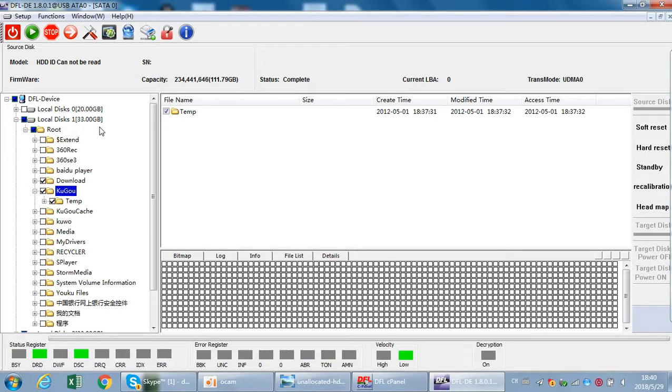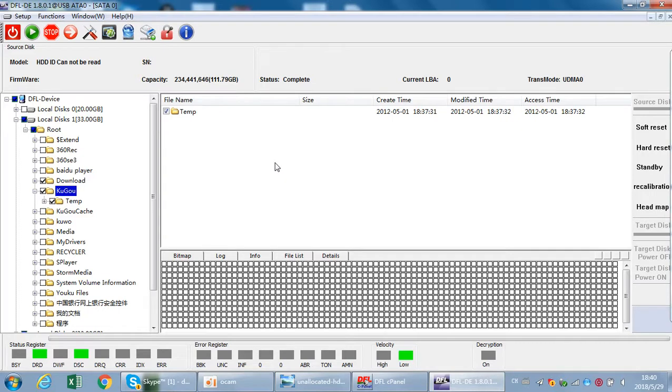So DFL URE is specially for the USB hard drive devices. Thank you for watching the video.